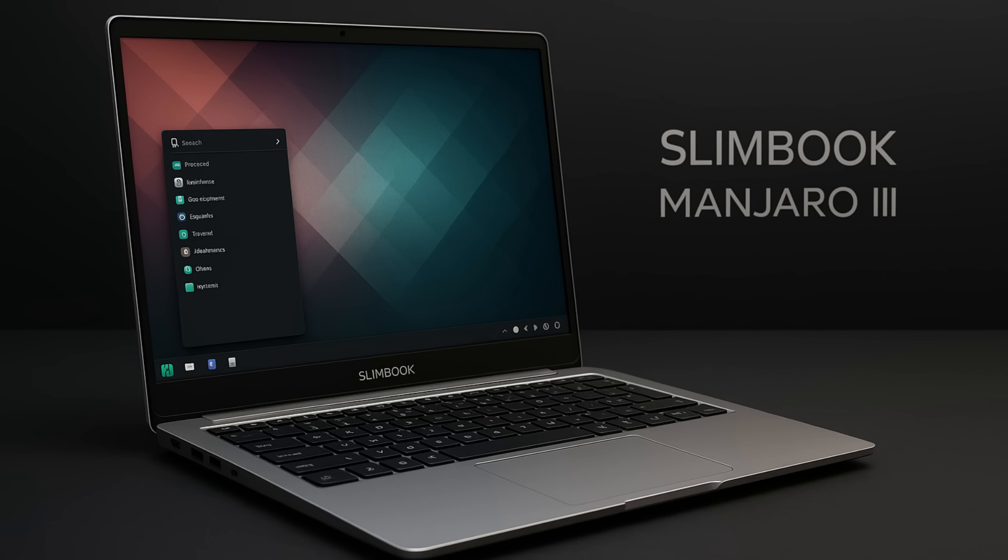And for all you laptop users, Slimbook has refreshed its flagship Linux laptop and introduced the new Slimbook Manjaro 3. These are some seriously slick machines, and it's great to see a company that is so dedicated to supporting Linux.